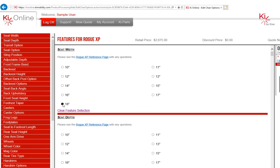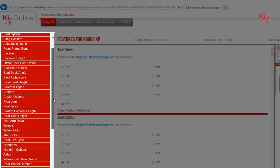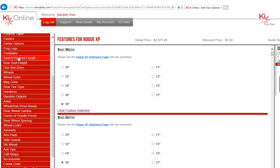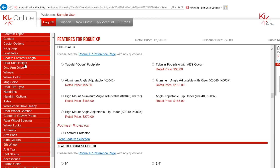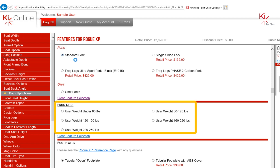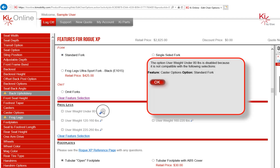You can now begin selecting the appropriate options for your product. The features for the product are listed on the far left side. You may jump to a specific feature by clicking on that name on the left side menu. As selections are made, some options will become unavailable to select due to incompatibilities. To learn more about why an option is unavailable, select the magnifying glass.